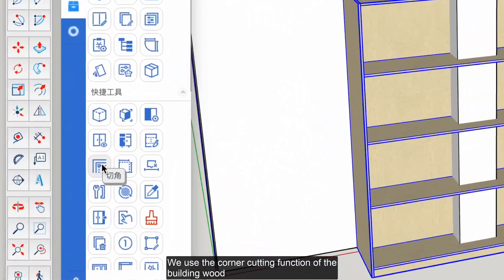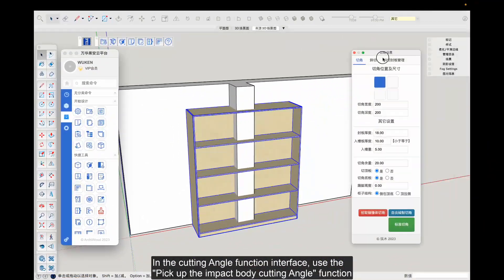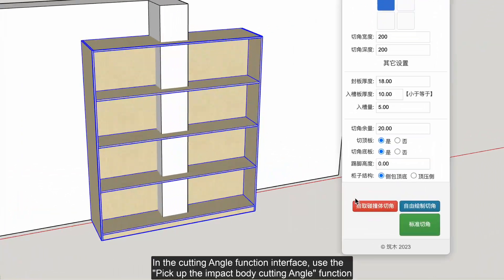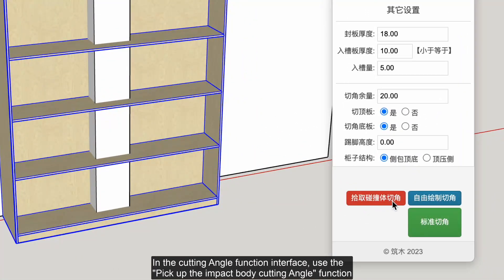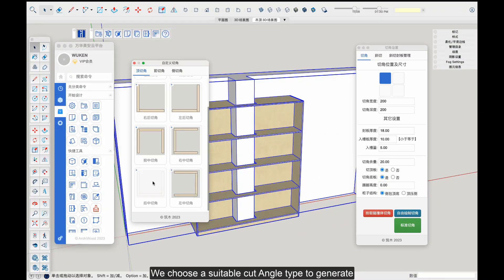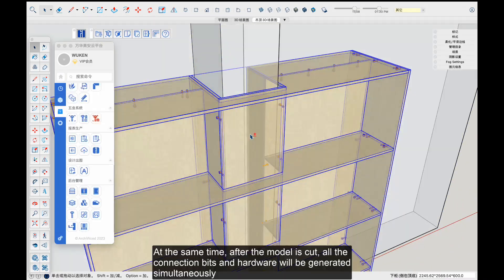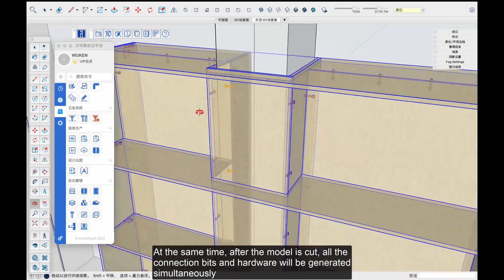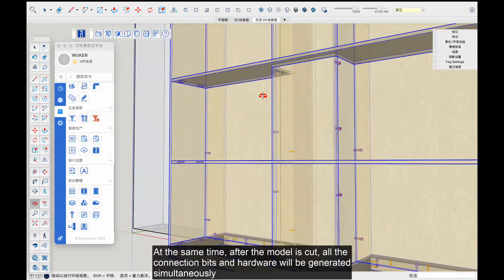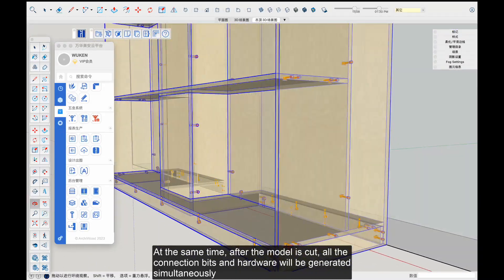We use the corner cutting function of the Building Wood plugin. In the cutting angle function interface, use the 'pick up the impact body' cutting angle function. We choose a suitable cut angle type to generate. After the model is cut, all the connection bits and hardware will be generated simultaneously.